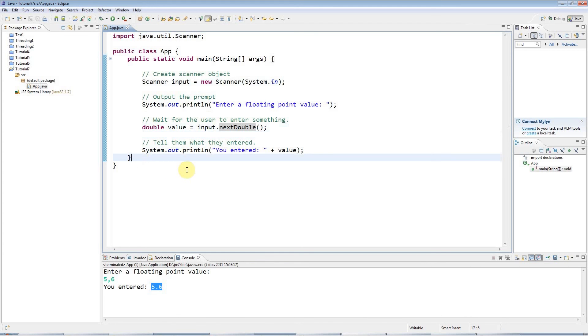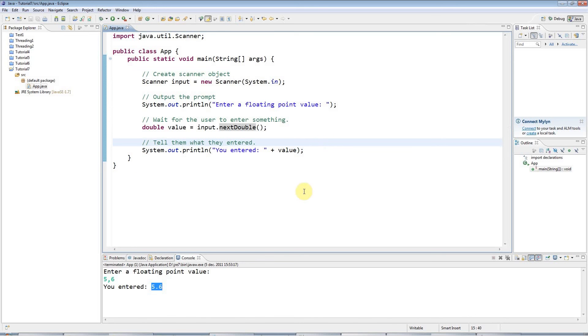And in the next tutorial, we are going to look at do while loops, which is just a variation on the while loop. And until then, happy coding.